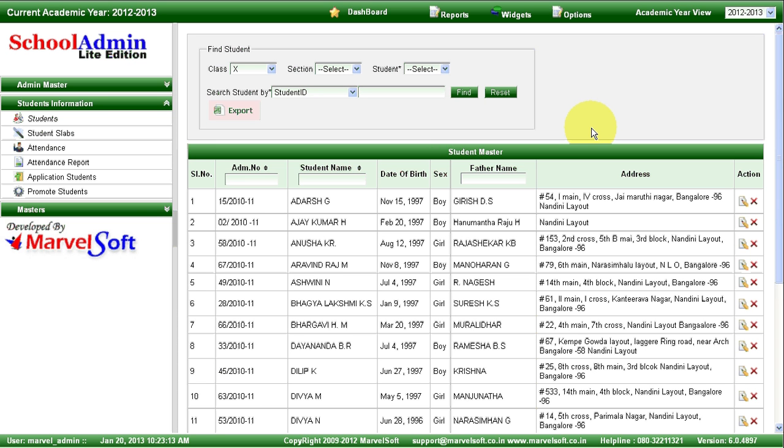Hi, this is Ranganath. In this session, I am going to show you all the features of School Admin Lite Edition. School Admin Lite Edition is a complete student and fees management software.